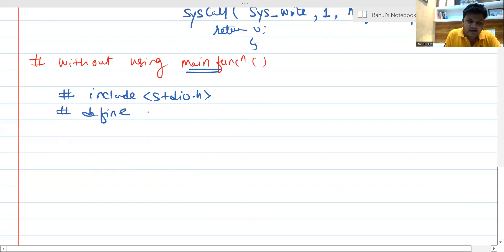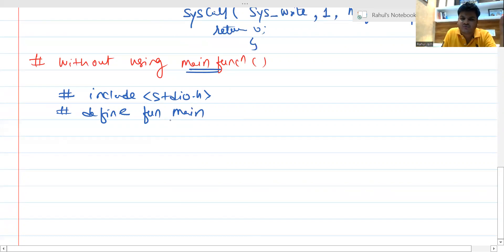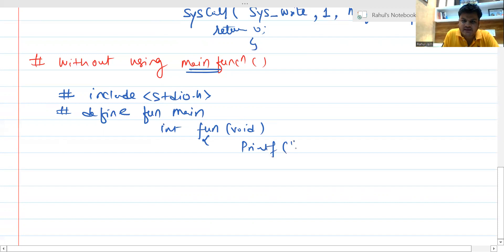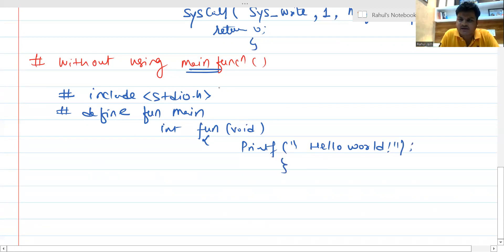We can use #define main fun — that stands for our own function — so we are defining our own function so that the compiler could understand where execution starts. After that we can use int fun(void), and simply use printf to write Hello World. This printf Hello World is going to work without using the main function. You can execute it like that.